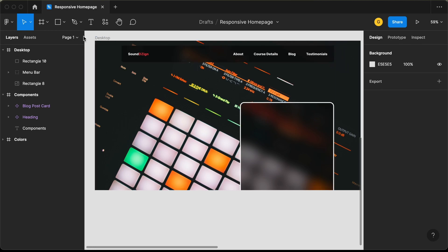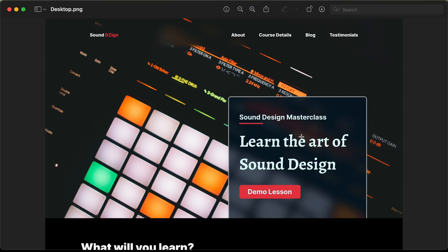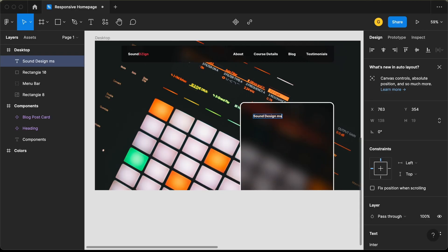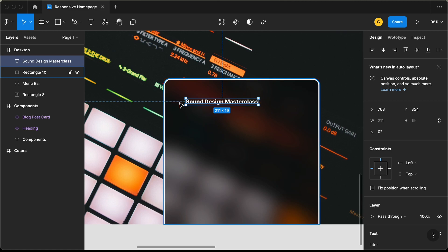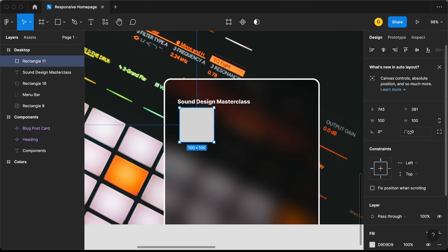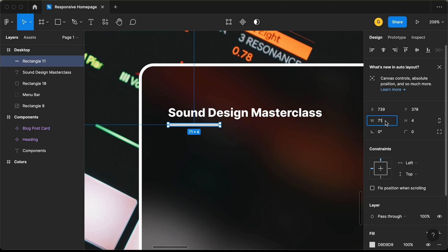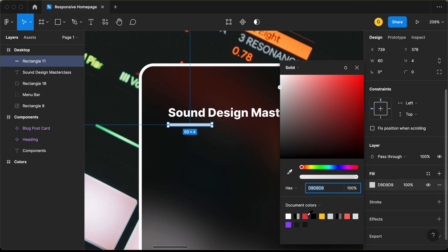Now let's add the text. Click on text and type Sound Design Master Class. From the left, we'll have a gap of 40 pixels. After that, we need to have an underline — let's select a rectangle and give it a height of 4 pixels, bring it to the left, and decrease the width to 60. Let's change the color to red.